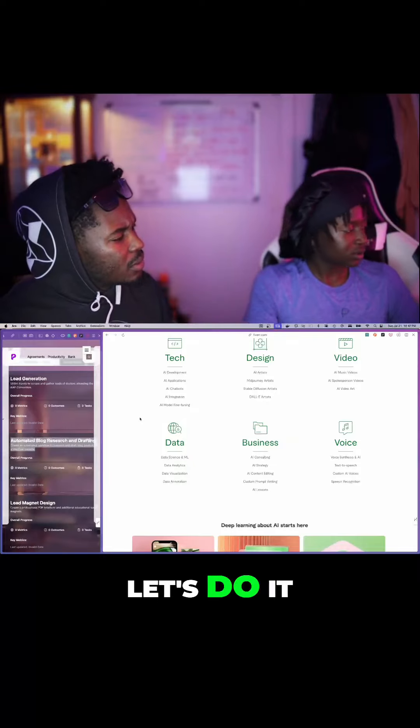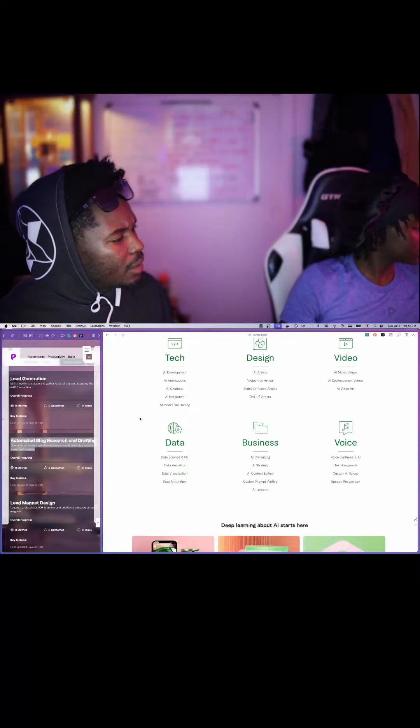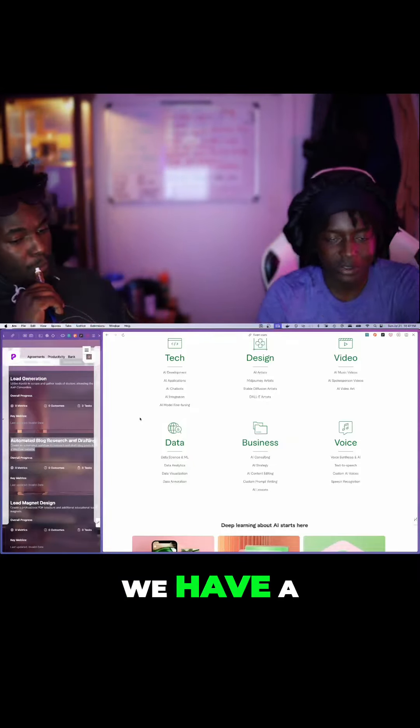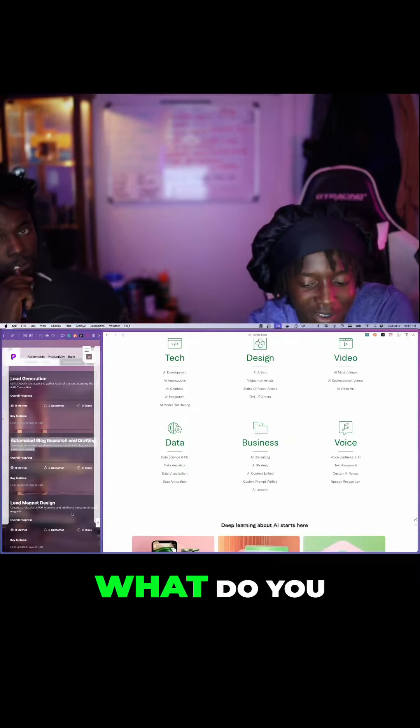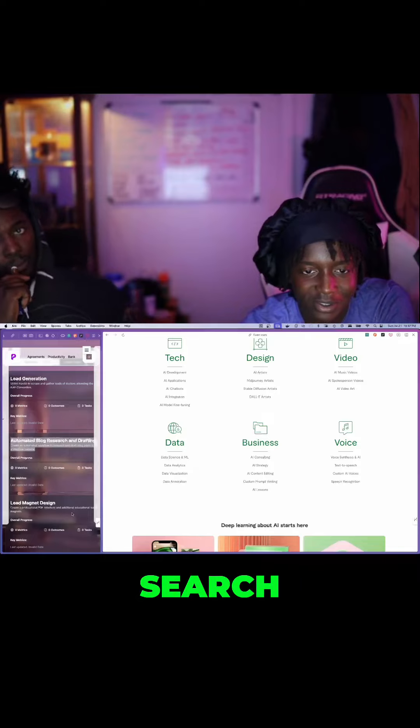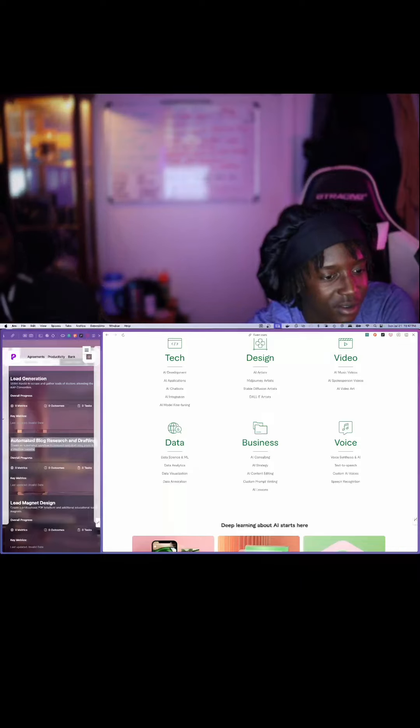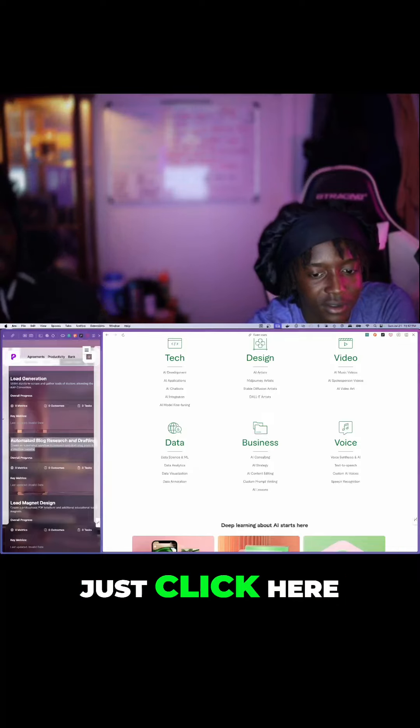That's new. Let me see. Okay, pull it up. I'm on the computer. We have a computer right here. What do you search? What do you mean? Just click here?